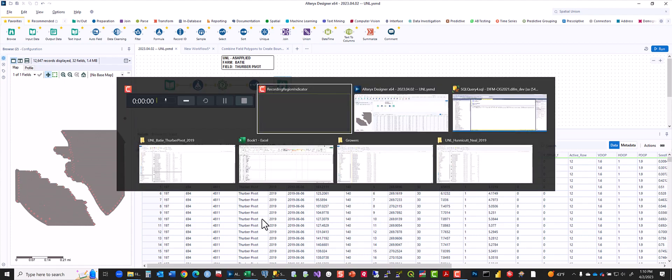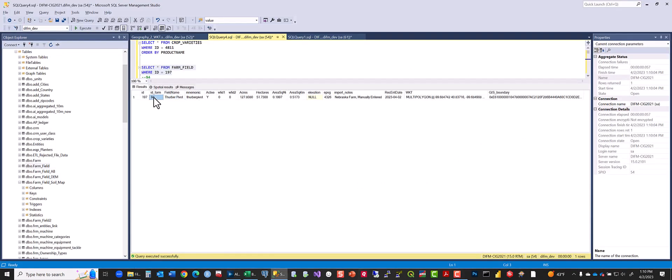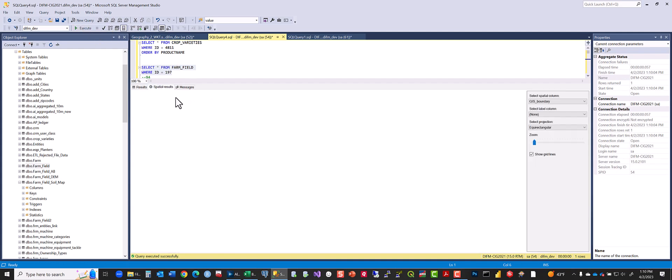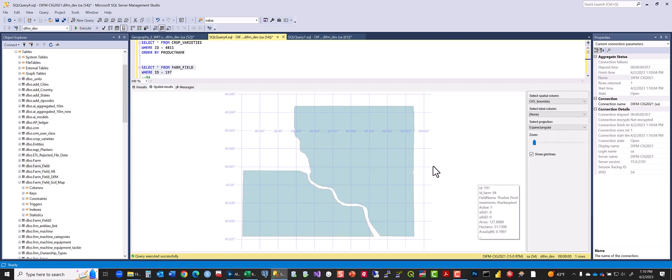But we had to create a field, and in doing so we created the farm and the field here, and we can view the spatial result for that field. That's the boundary.